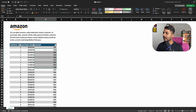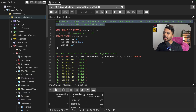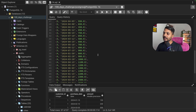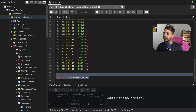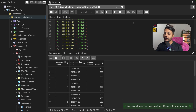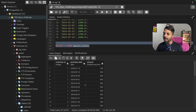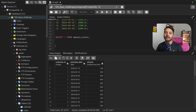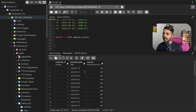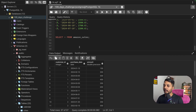We have the table which has customer ID, purchase date, and amount. I have already created the table and inserted the data. Let me now show you the data. We need to find all the customer IDs of customers who have purchased in every month starting from January 2024 till the current month, which is July 2024.